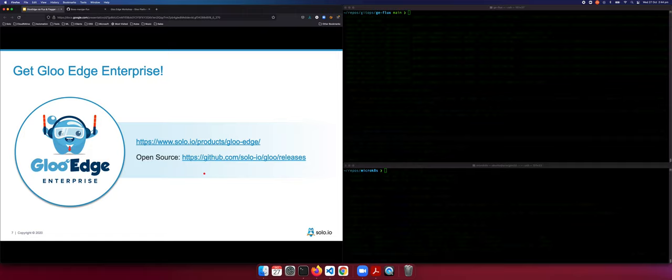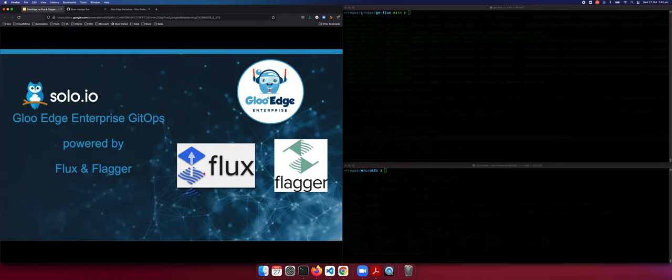Do take a bit of time to look at our product pages on GlueEdge and other products. This demo assumes you are familiar with API gateways and probably GitOps, Flux, and Flagger to a degree. If you're not, go back to our product pages and the Flux and Flagger product pages as well. The reason we are here is to look at GlueEdge Enterprise provisioning and configuring it via GitOps — and for GitOps today, we'll use Flux and Flagger.